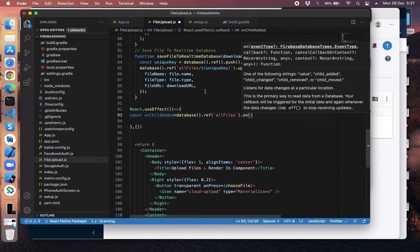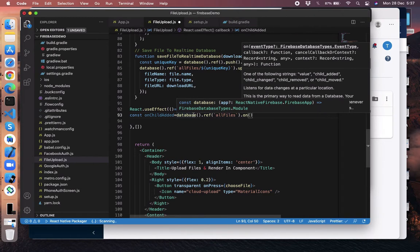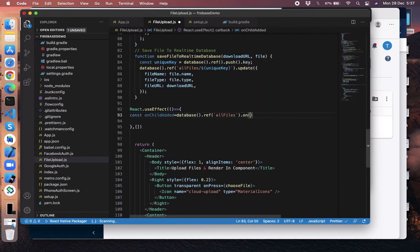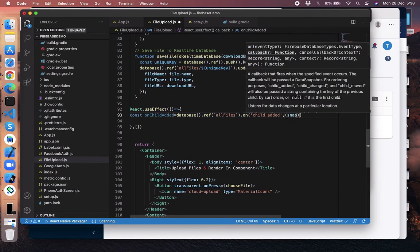The .on function triggers automatically when something is changed in the database reference. In our case, we have 'allFiles' — if something is changed under that reference, it will automatically trigger. We use 'child_added' because every time we add a new file, it means a child is added to that reference. The snapshot will be received here.